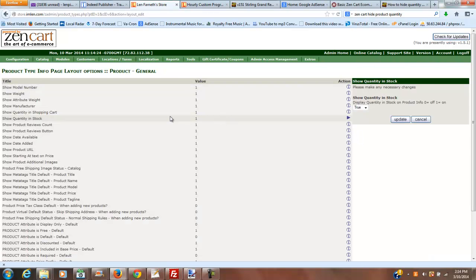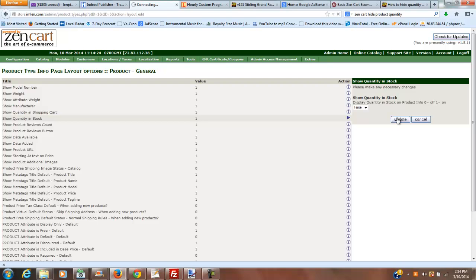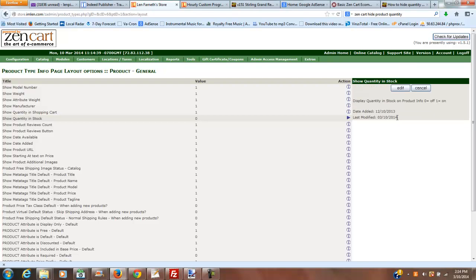So you go to quantity in stock, and you can see the value here is set to one by default. So we're going to set that to zero, which is false. And we're going to update. And that's all there really is to it.